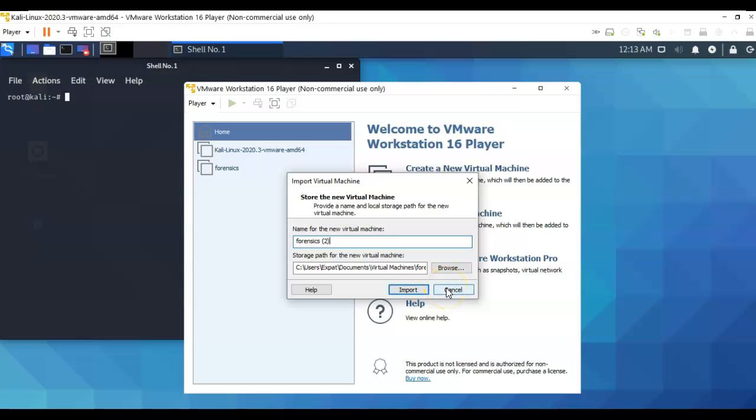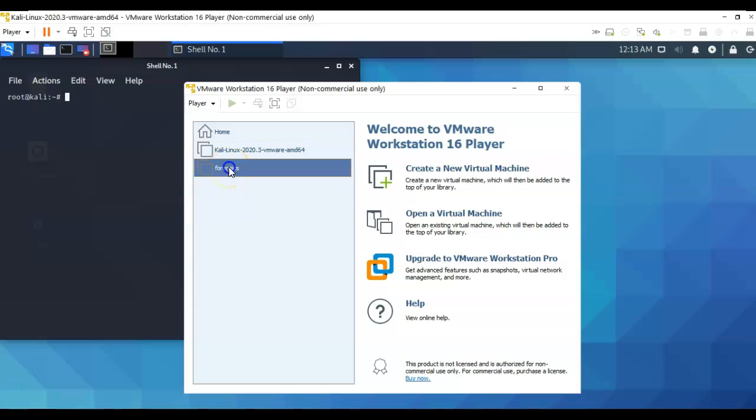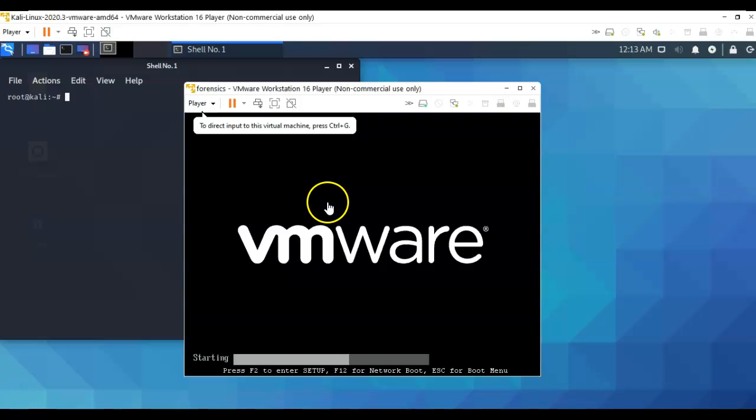Just go ahead and import it. Once you have it imported, you need to go ahead and launch it so that you have two instances of VMware Workstation Player running at the same time on your machine. Let's just go ahead and launch it. It boots up very quickly.